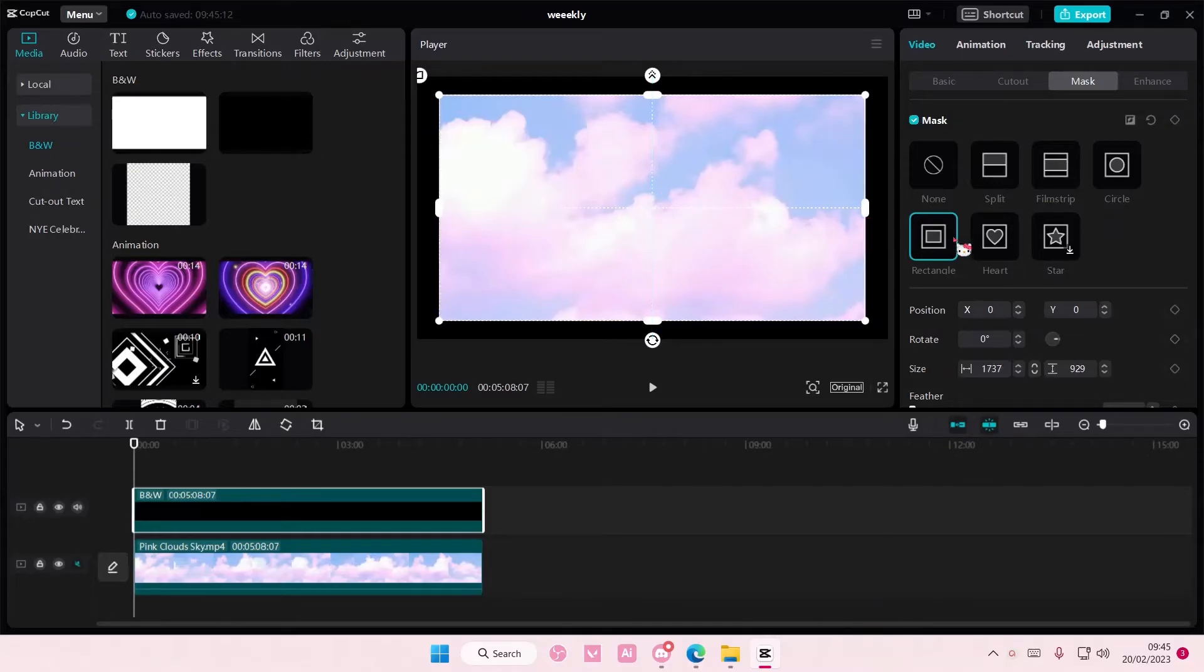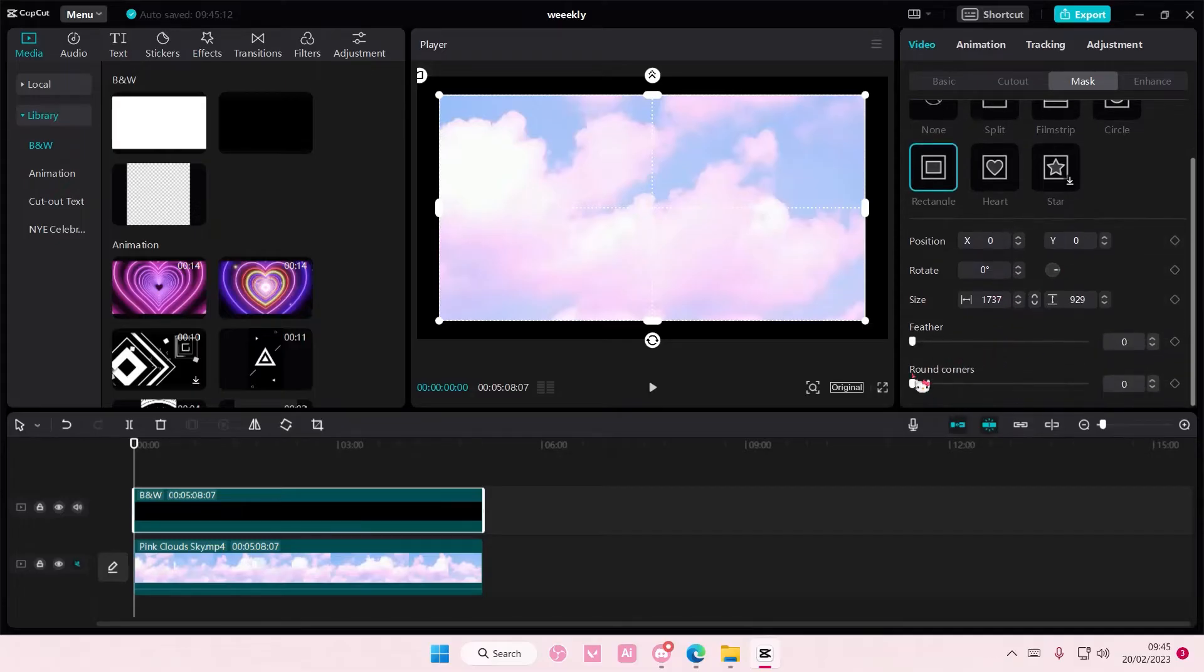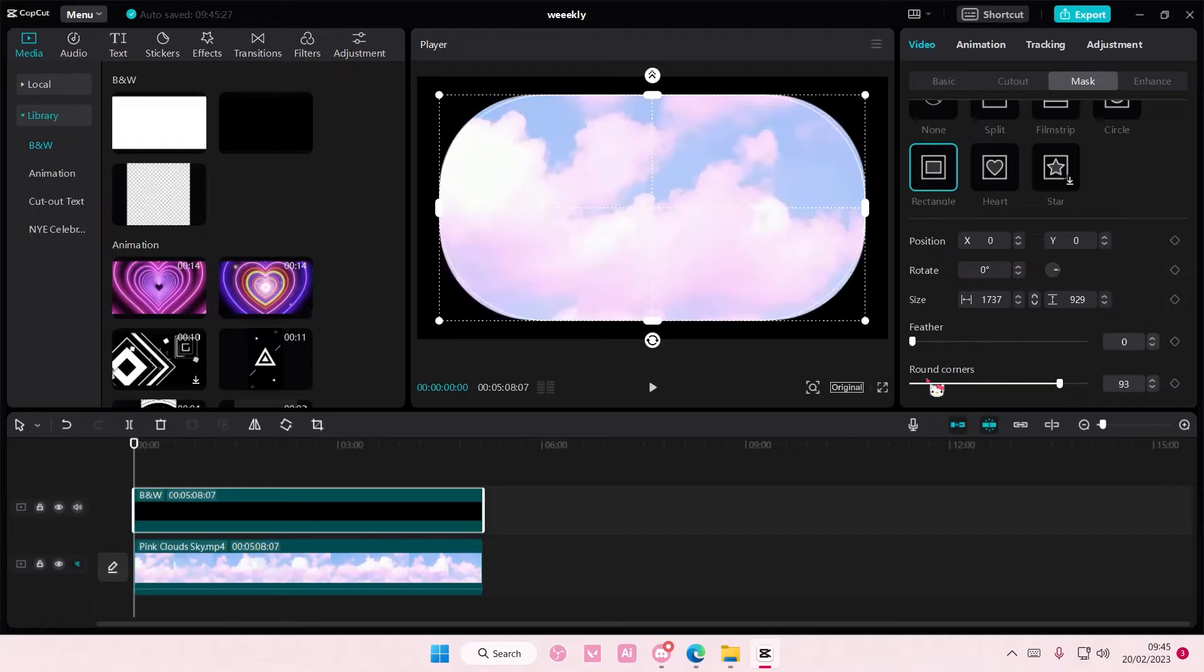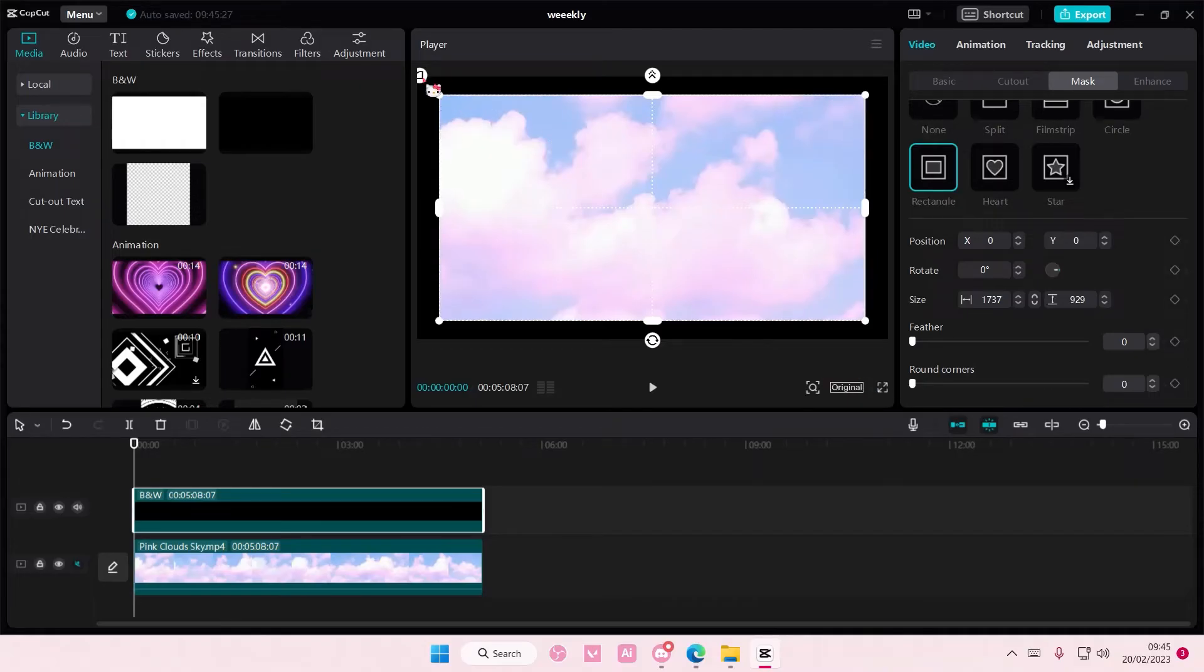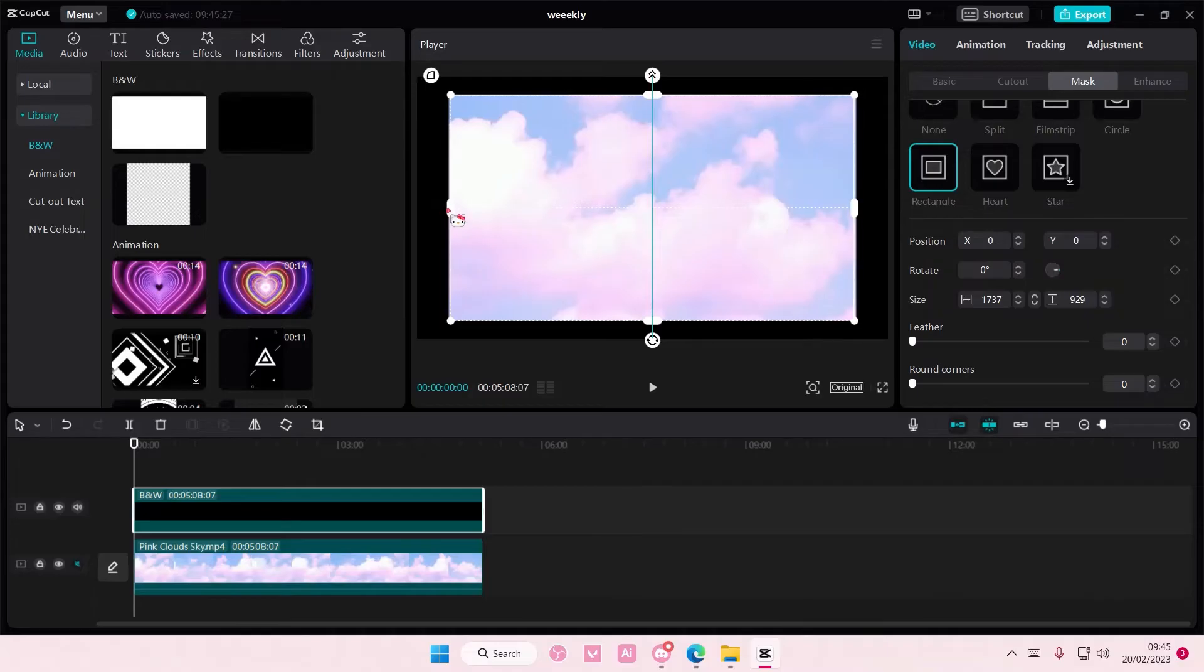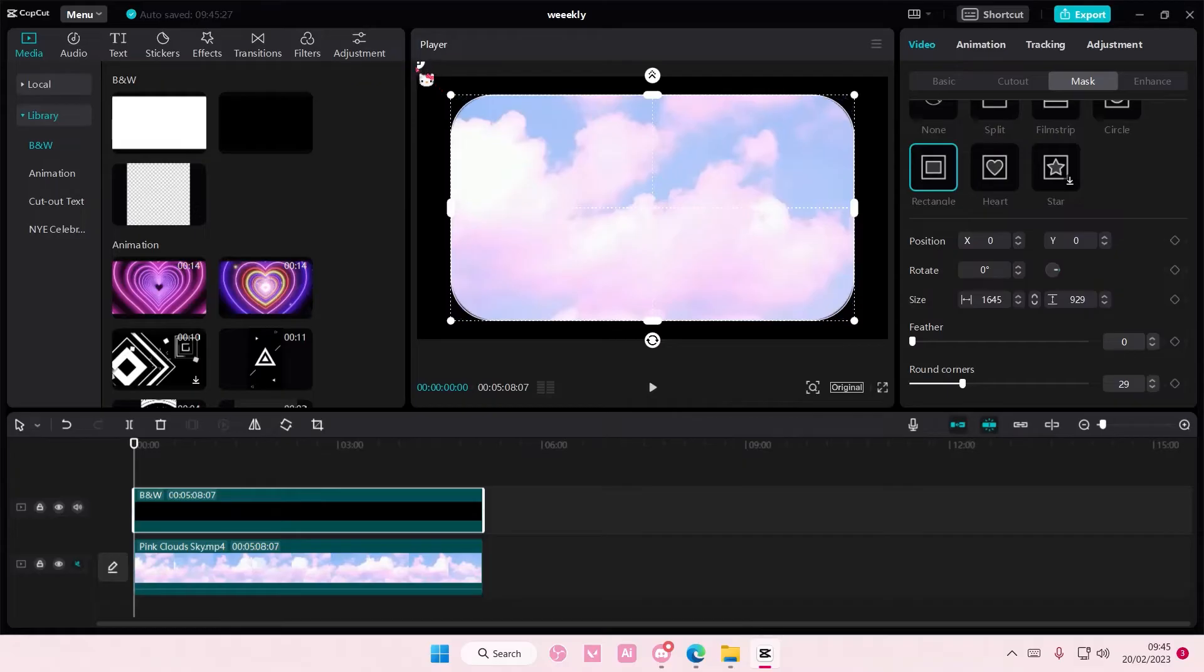If you don't have this rounded corners button, don't worry, this is the rounded corners button up here. I can just press it. You can drag it out to make the corners rounded.